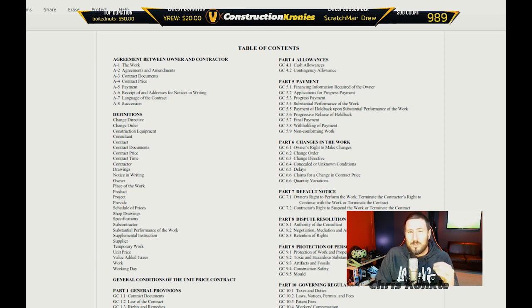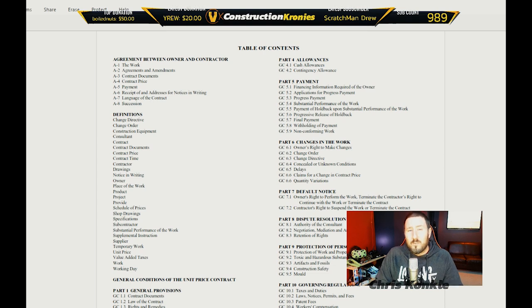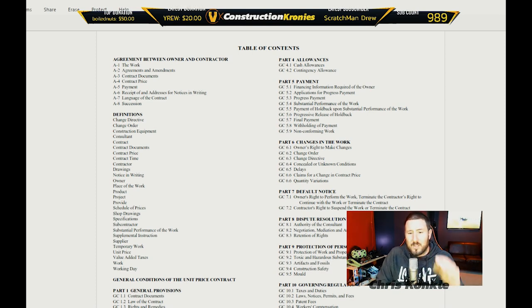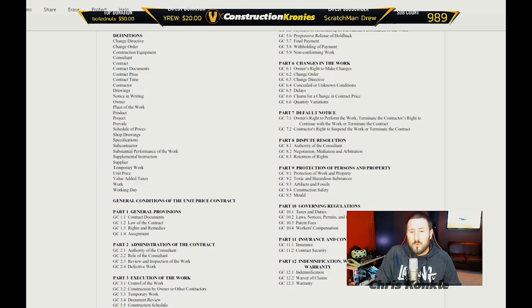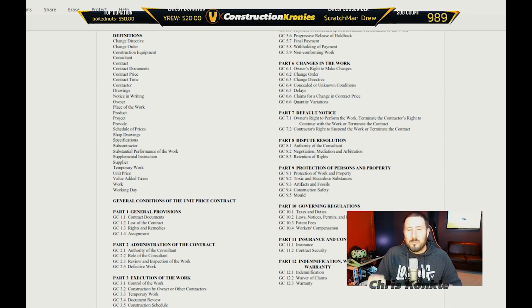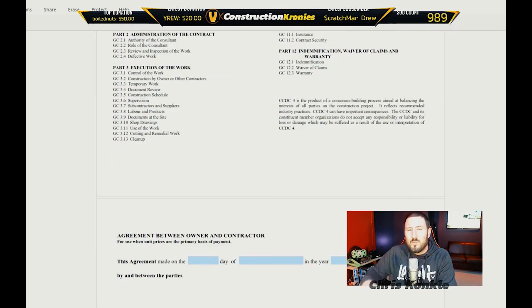Even as a worker, this is important to know, because now you know what types of contracts you're working under and what policies are governing your actions. You have the agreements, and the definitions are very important. This will define what the drawings are, what the contractor is, what substantial performance is — all that stuff. It's important to go through the definitions and the table of contents to get familiar with each and every part, because it's going to be similar from contract to contract.